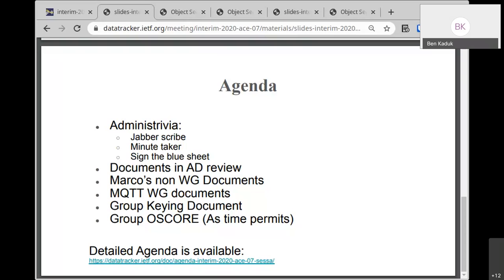I haven't definitively decided on another last call — I'll think about it a bit more. Actually, there has been no last call yet on the profiles; it's still waiting. The framework and params have had a last call, but the DTLS profile and OSCoRE profile have not — they are still in AD evaluation. So we will not need a second last call; we need to do a first last call.